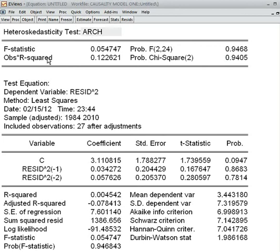The ARCH model result shows an observed R-squared p-value of 94.05%, which is more than five percent, so we cannot reject the null hypothesis. The null hypothesis is that there is no ARCH effect, and we cannot reject it — that is a good sign for this model.